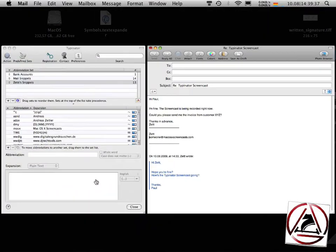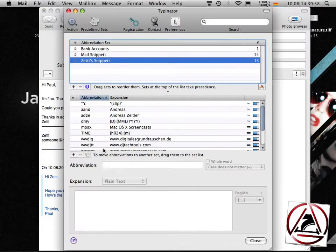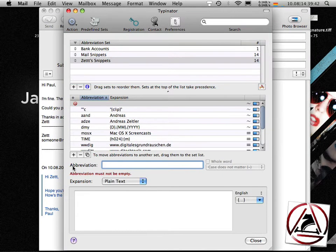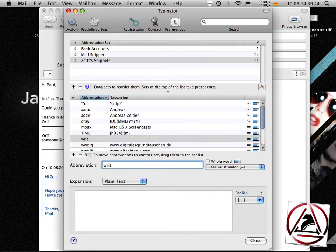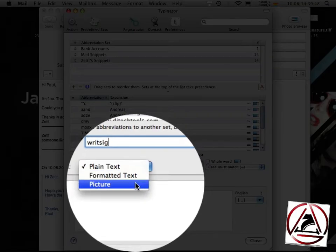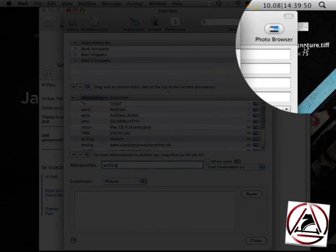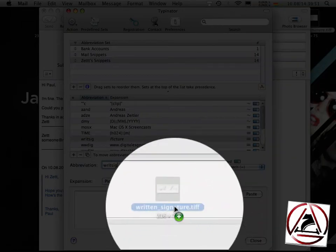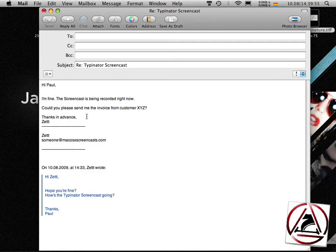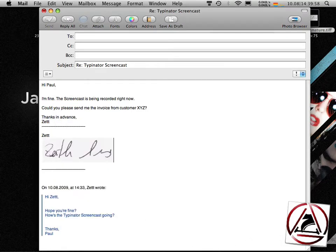What Typinator also does it can create so-called picture abbreviations like my written signature. I select its expansion type a picture, drag a picture from my desktop to Typinator, close the window and now RIT-SIG will insert this picture in my email message.